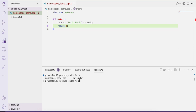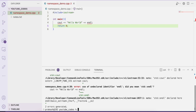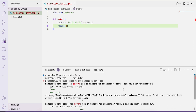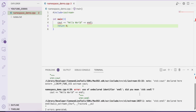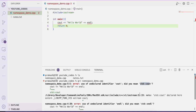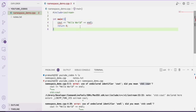I will compile this using g++ namespace_demo.cpp. As you can see, while compiling I got some error like "use of undeclared identifier cout, did you mean std::cout?" So we are getting a compilation error. It means that keywords like cout and endl are undefined in this main function — or in the scope of the main function.